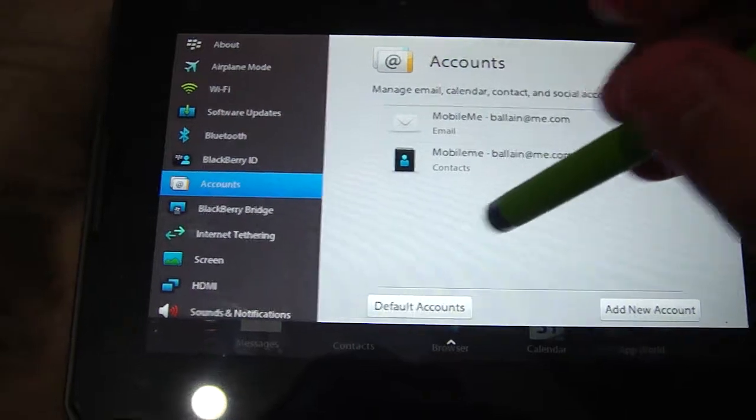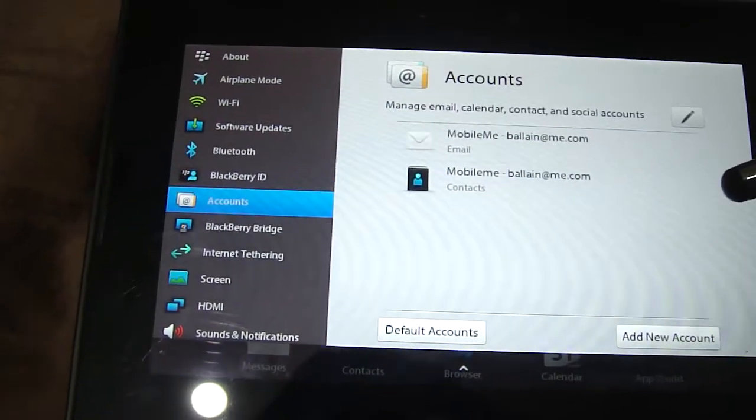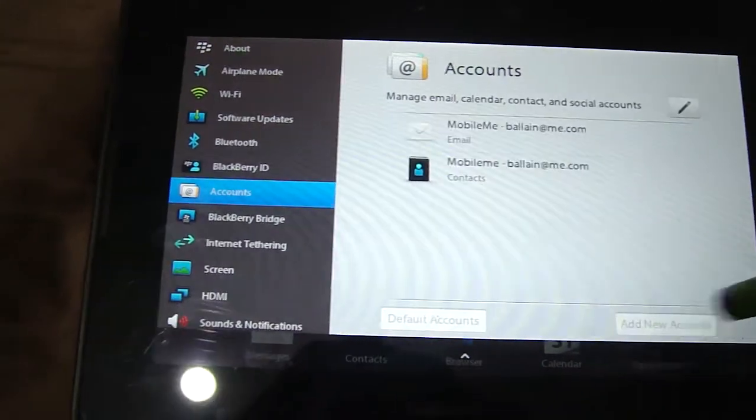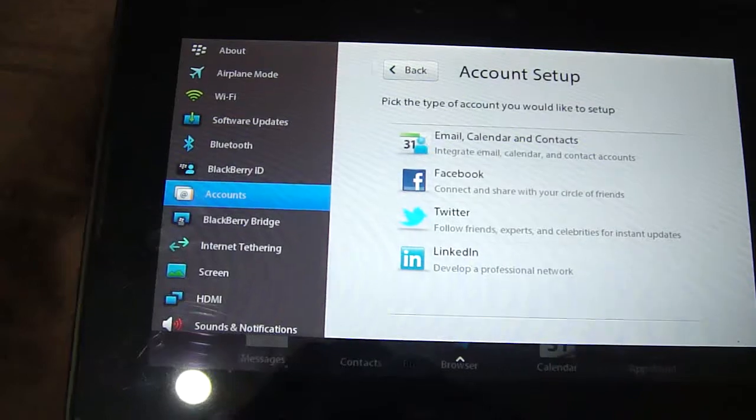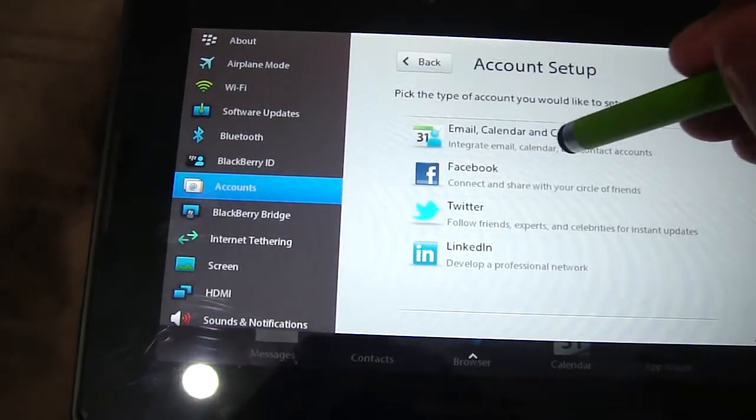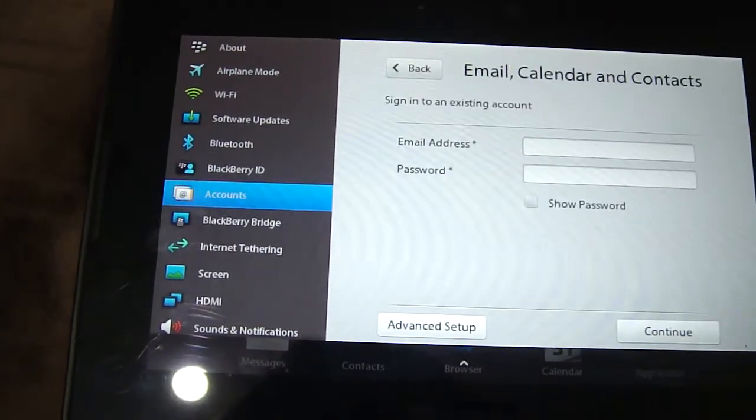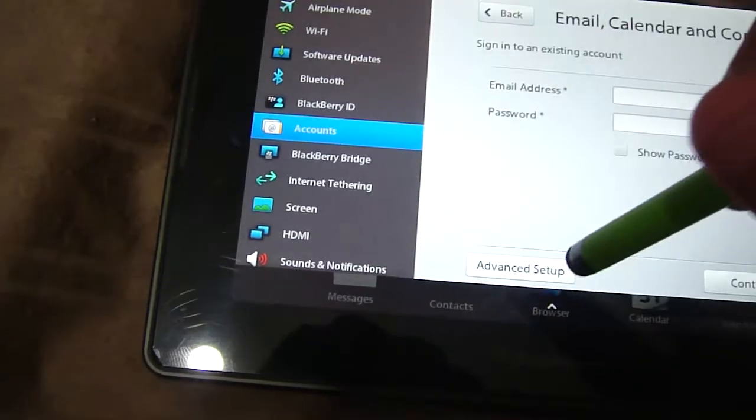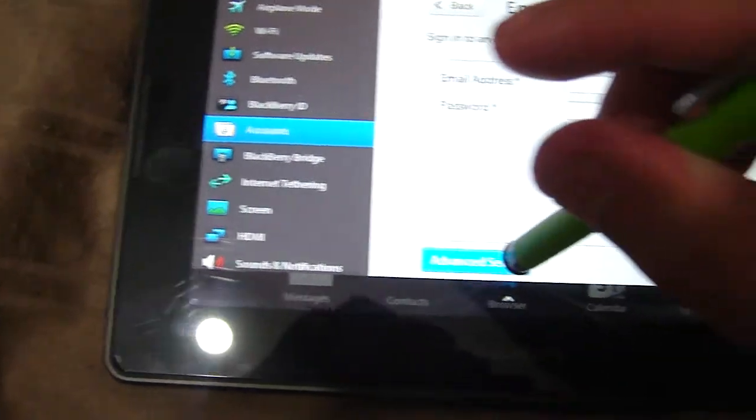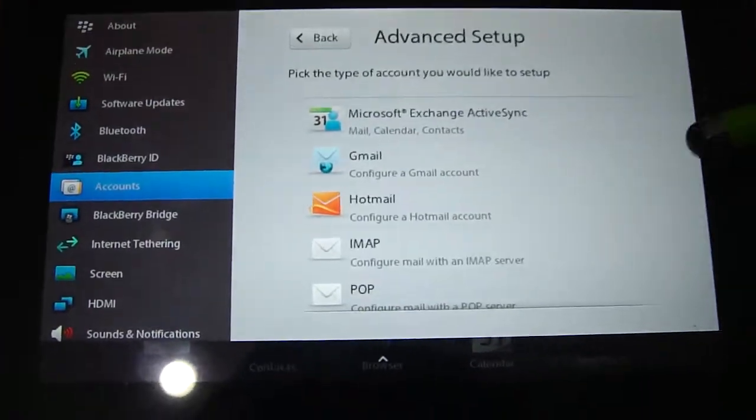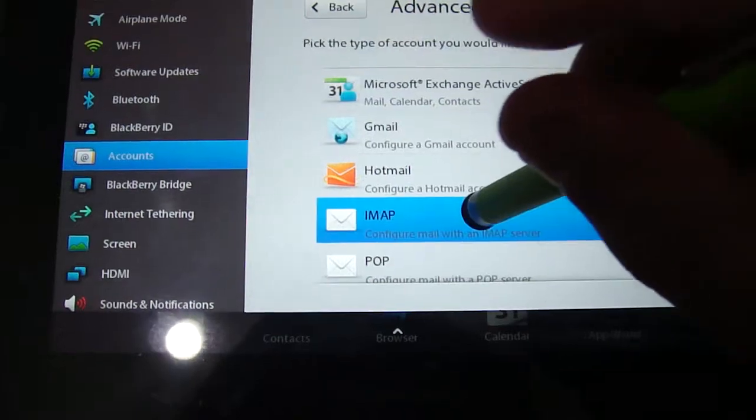Go on to your account tab, going to add new account, and go on email and calendar, advanced setup, and you're going to make an IMAP.